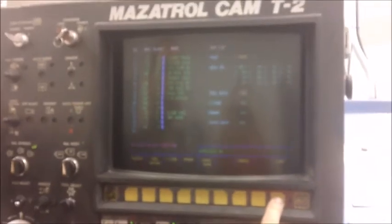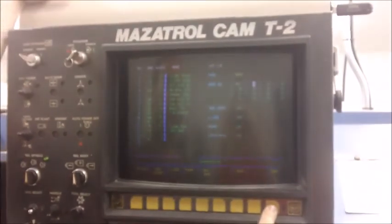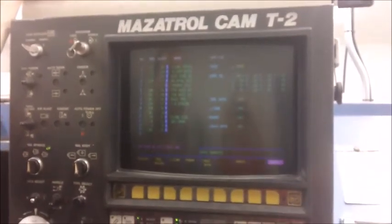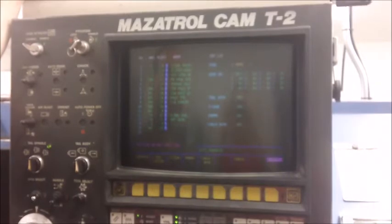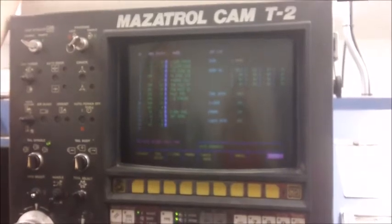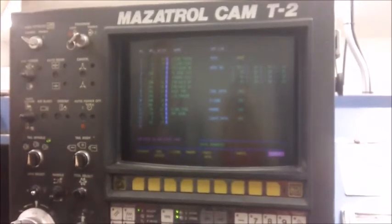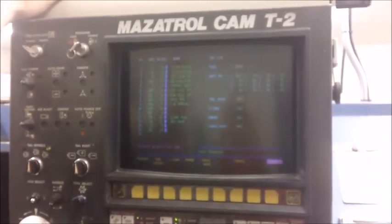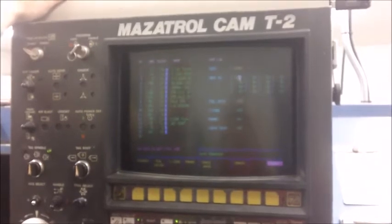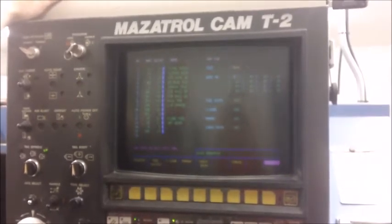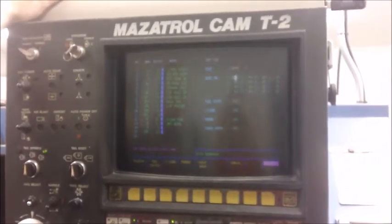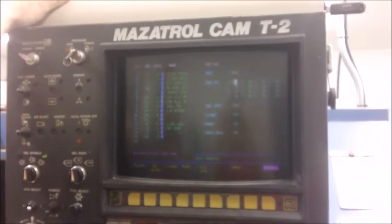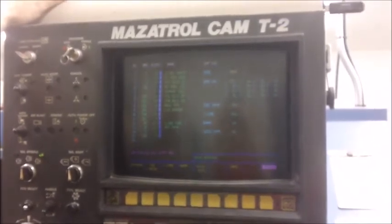Now you go back to the control and press the Start button. After the Start button disappears off the MAZAC screen, the program has then been saved to the USB-CNC.